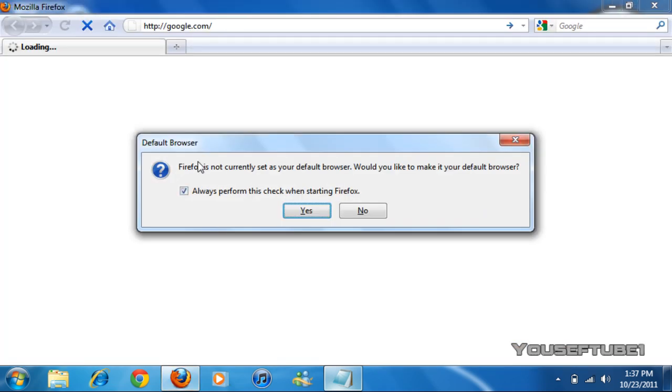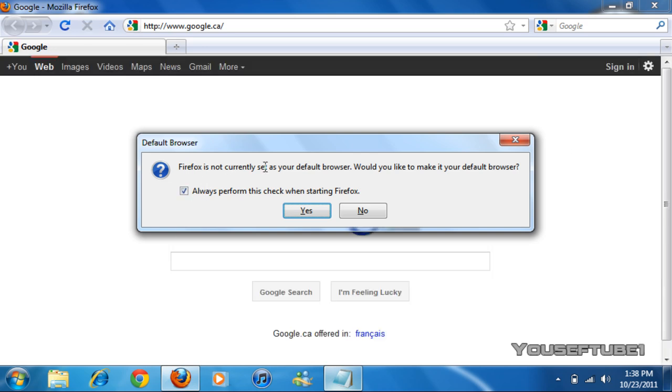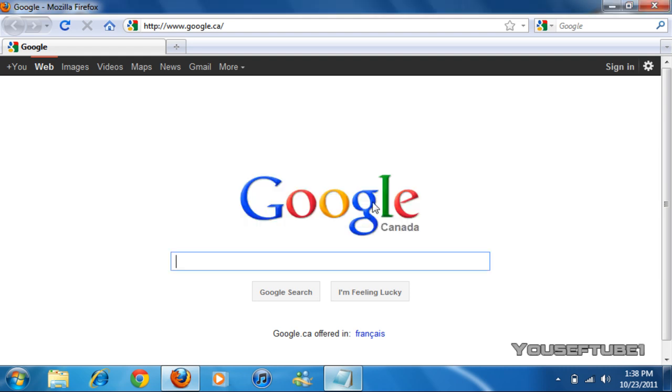So as you can see, that opened up pretty quickly. And as you can see, it says Firefox is not currently set as your default browser. Would you like to make it your default browser? No. And as you saw, that opened up pretty quickly.